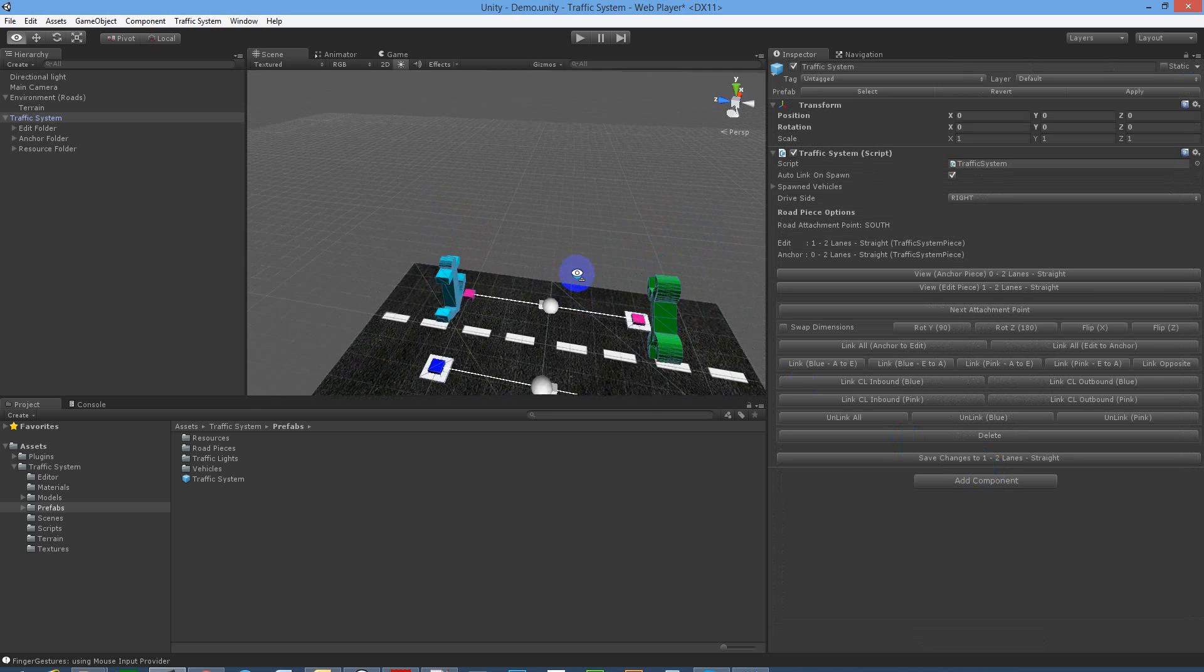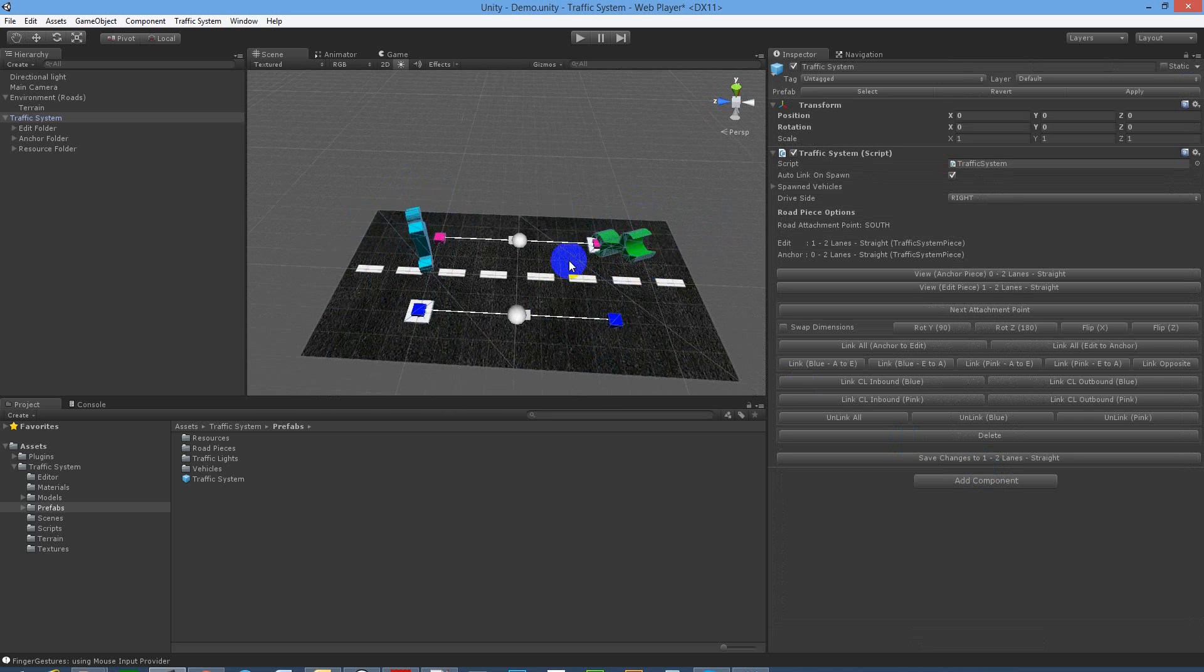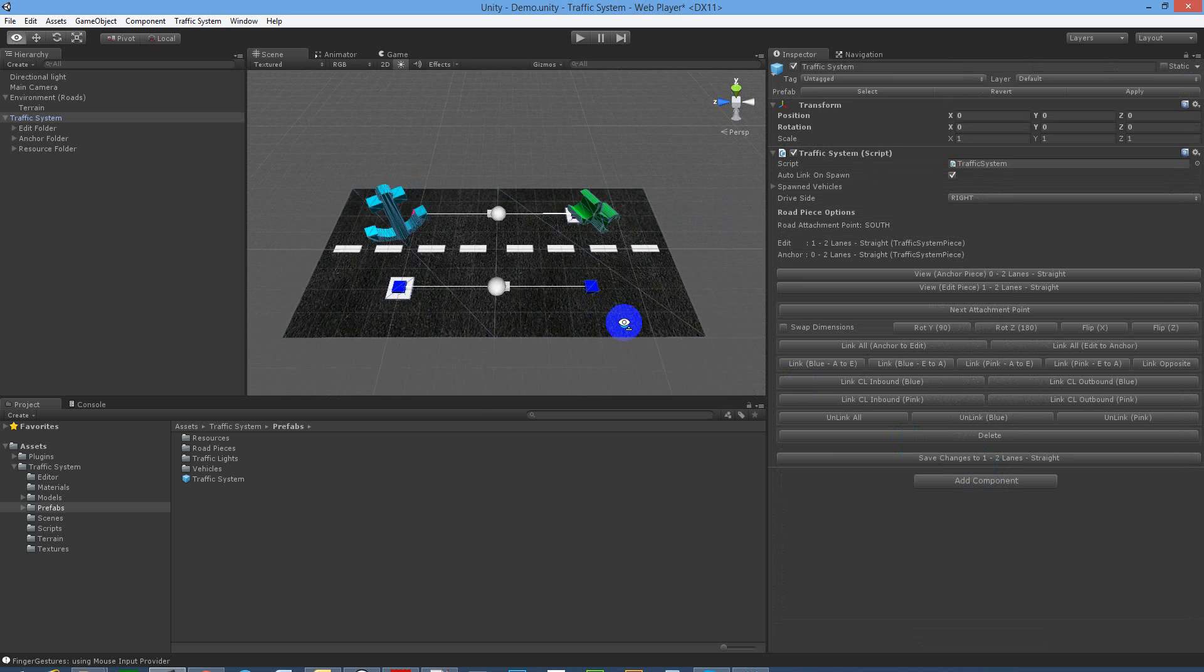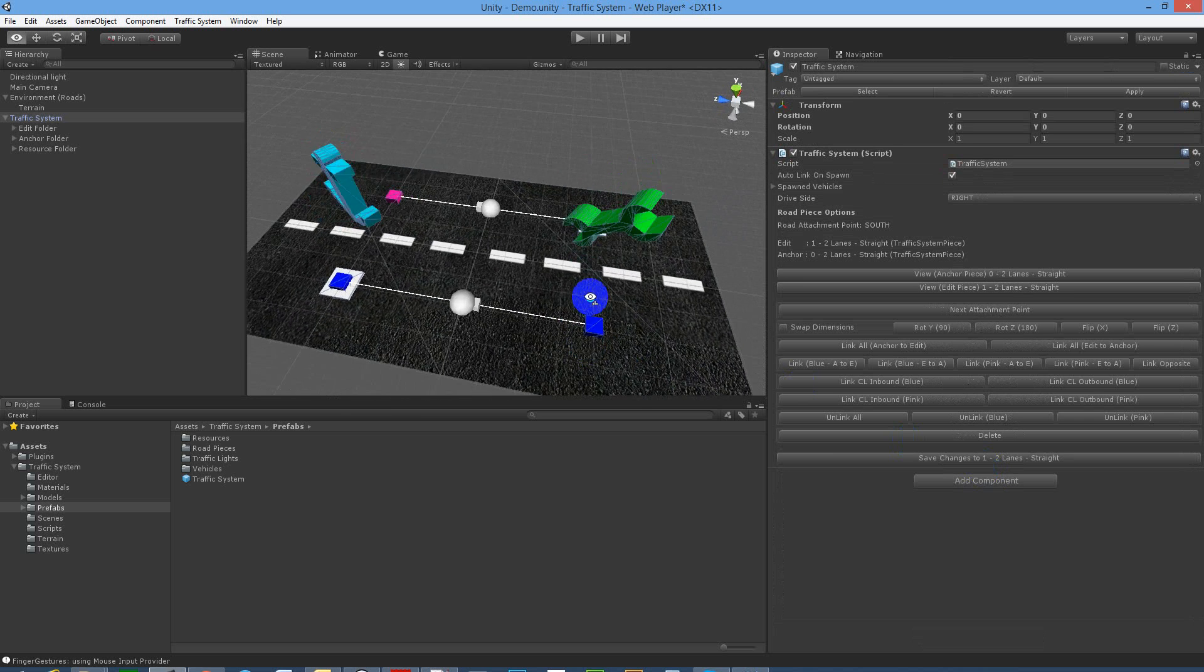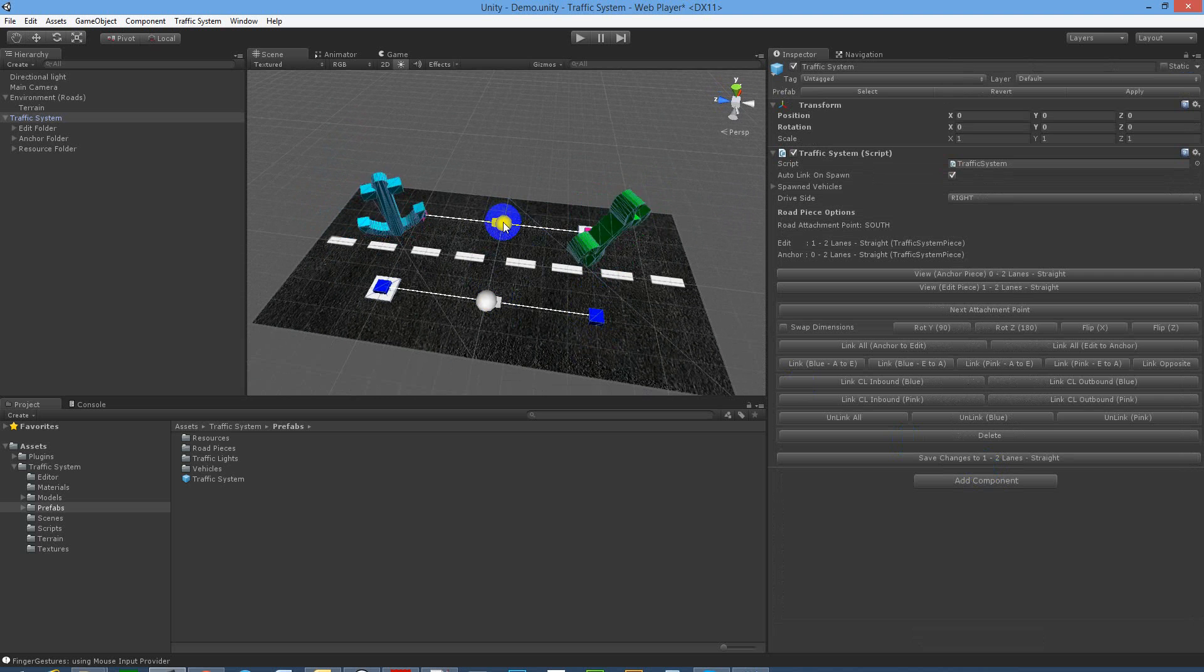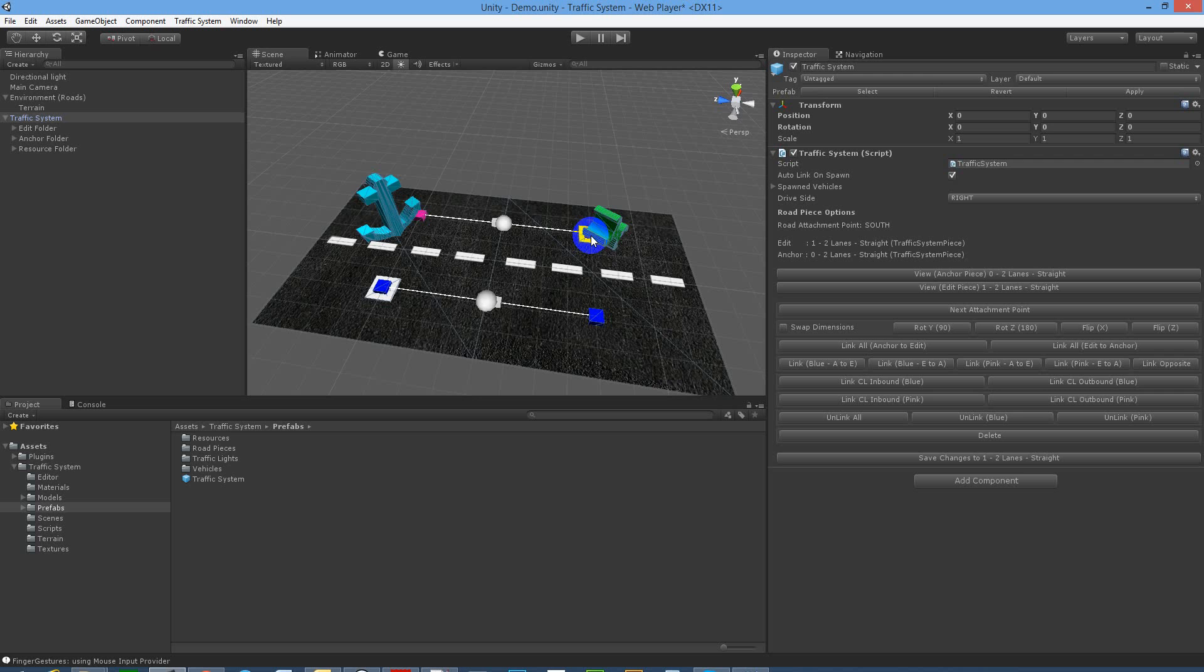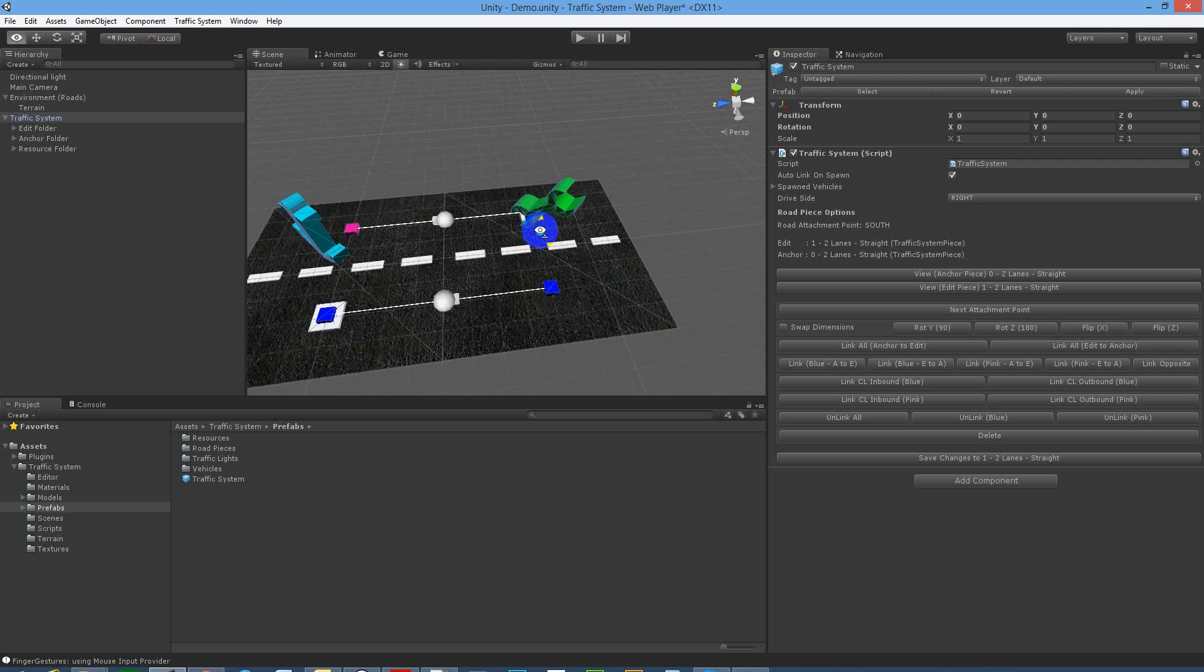We've got two straight pieces. Our previous piece we added was the anchor and the next piece is the edit which is the spanner. So they're automatically linked up and you can see that the right lane is headed in that direction and the left lane is headed in that direction.